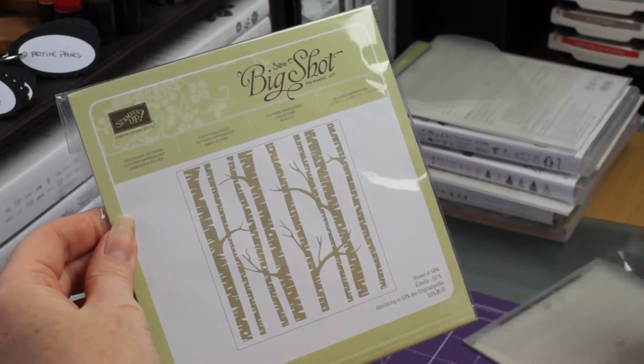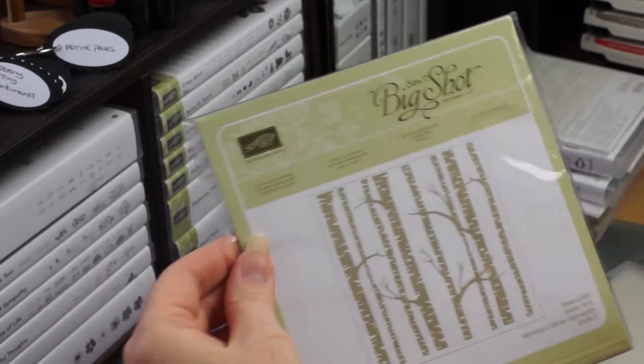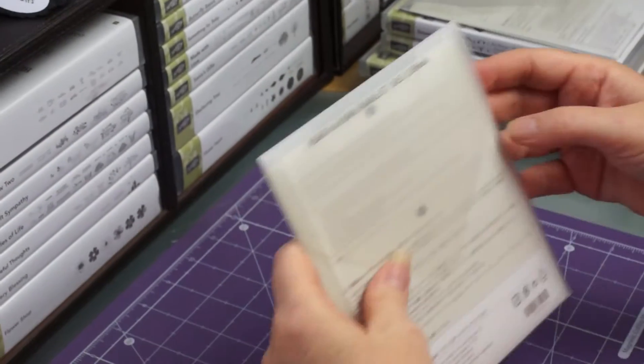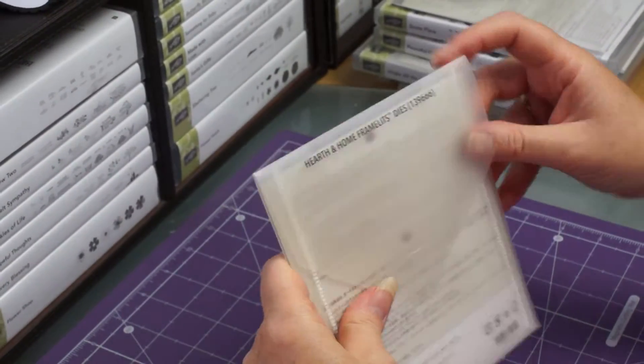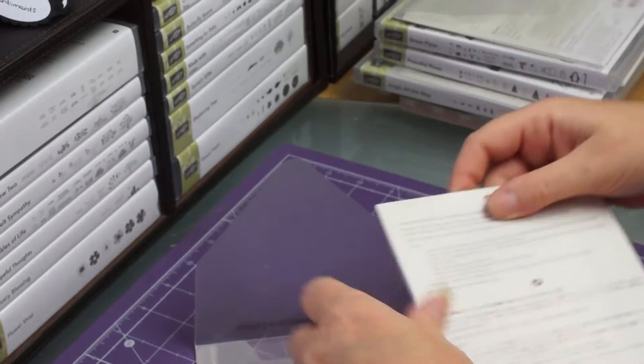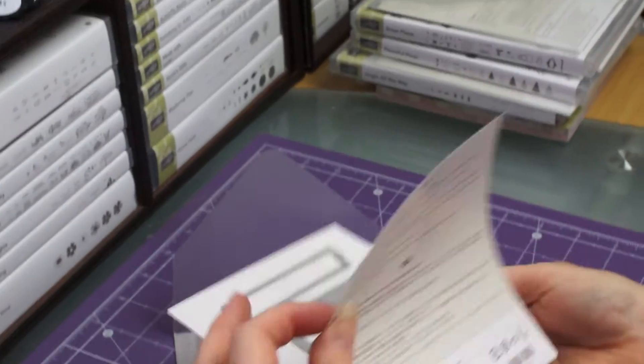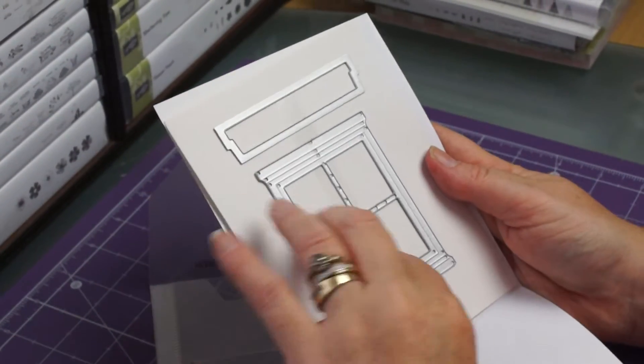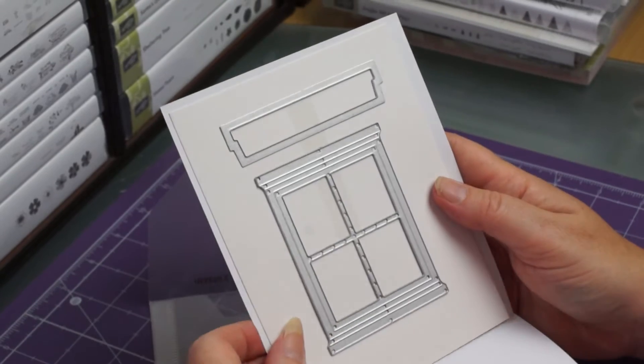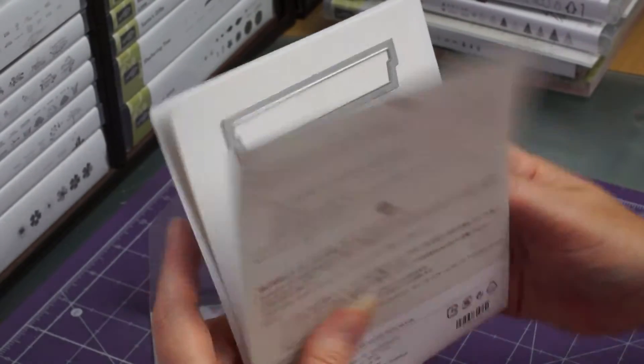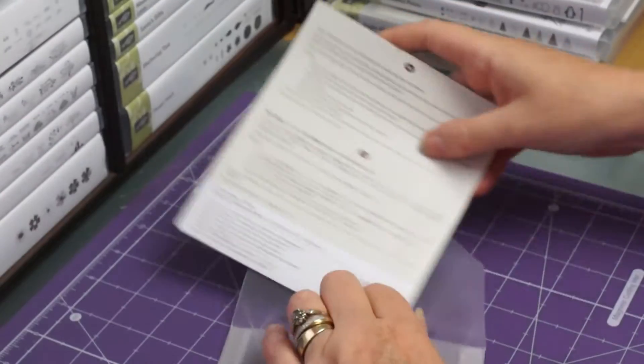Not yet. That's going to be good. Then we've got a hearth and home framelits which you can make it a window. I'm looking forward to this because I've always wanted a window die so I'm going to enjoy playing with that one.